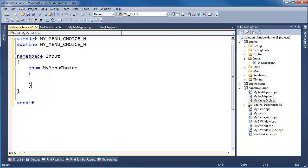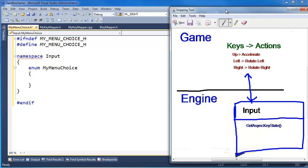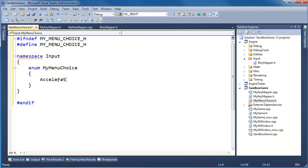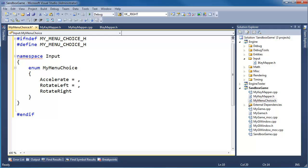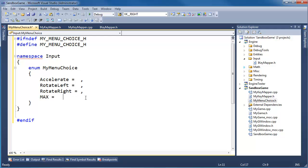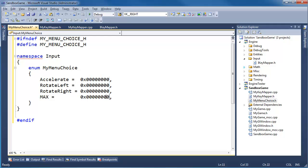What actions do we have in our game? We have: accelerate, rotate left, rotate right. I'll put max out here too. I want 4 bytes here because these enums are ints and they're 4 bytes each — so we go 0x with 1 byte, 2 bytes, 3 bytes, 4 bytes. These need to be bitwise mutually exclusive.